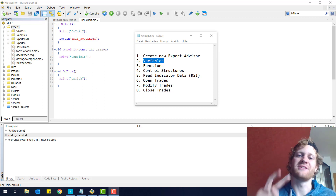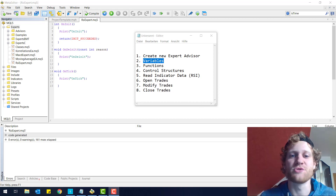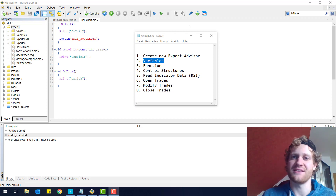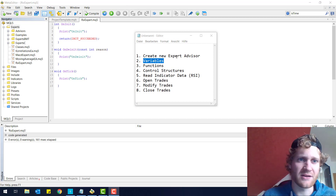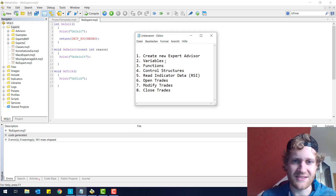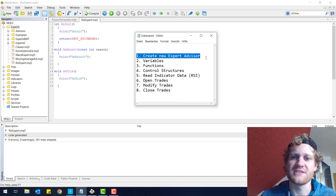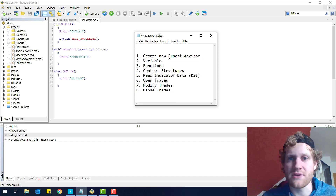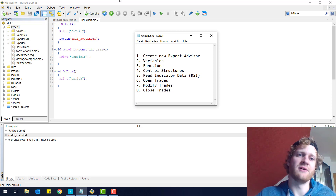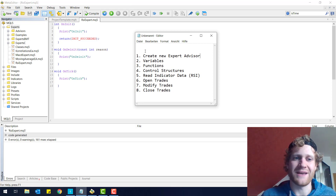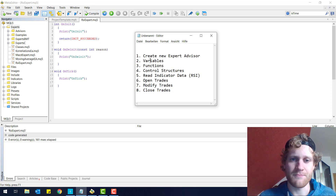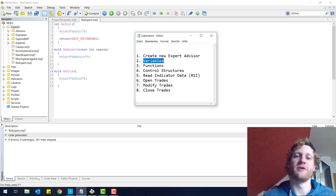Hey, this is Rene. Welcome back to the second part of the programming tutorial where we have a closer look at the RSI Expert Advisor that we are going to build in this series. In the last part of the series we had a look at how we can create a new Expert Advisor and we talked about the three basic functions: on init, on deinit, and on tick. In this part we will have a closer look at variables.